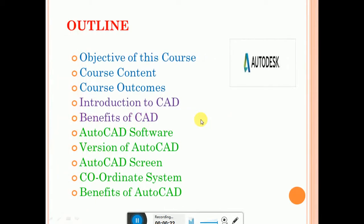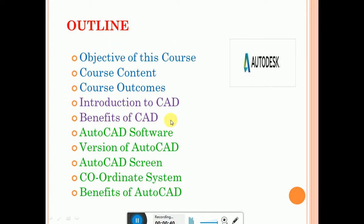We already discussed the objective of this course, course content, course outcomes, introduction to CAD, and benefits of CAD. I posted those videos already in the outline above.